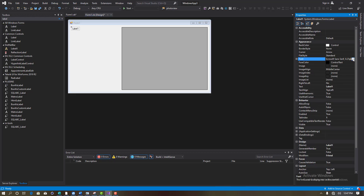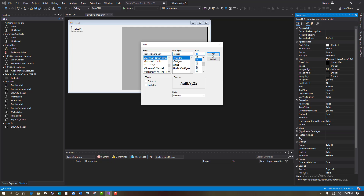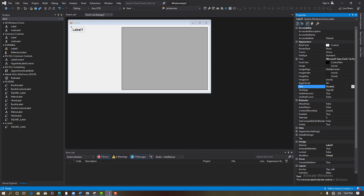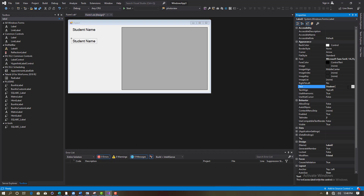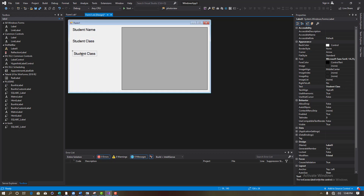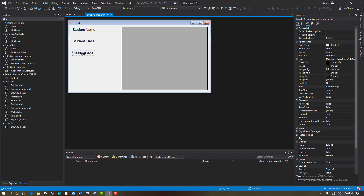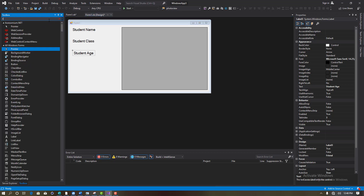From this section I'll add labels. Add the first label and give it a font size of 14 — I think 14 is good. Then I will say 'Student Name'. Copy and paste it one more time and say 'Student Class'. Then we will add another one and say 'Student Age'. So we're taking these three items for now.